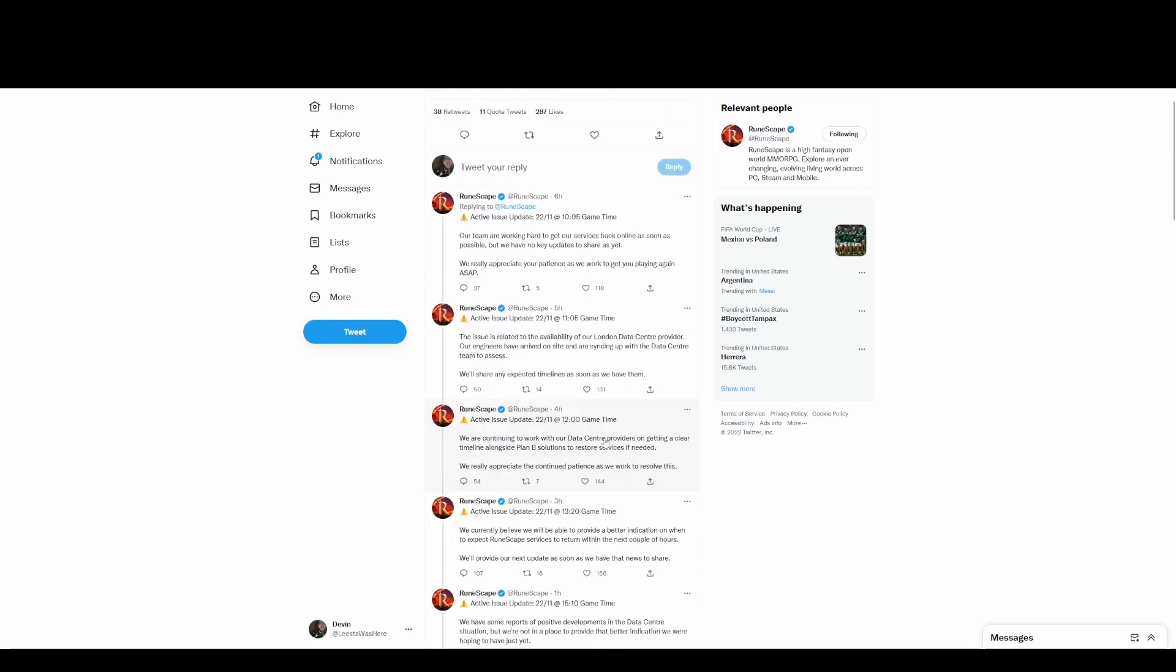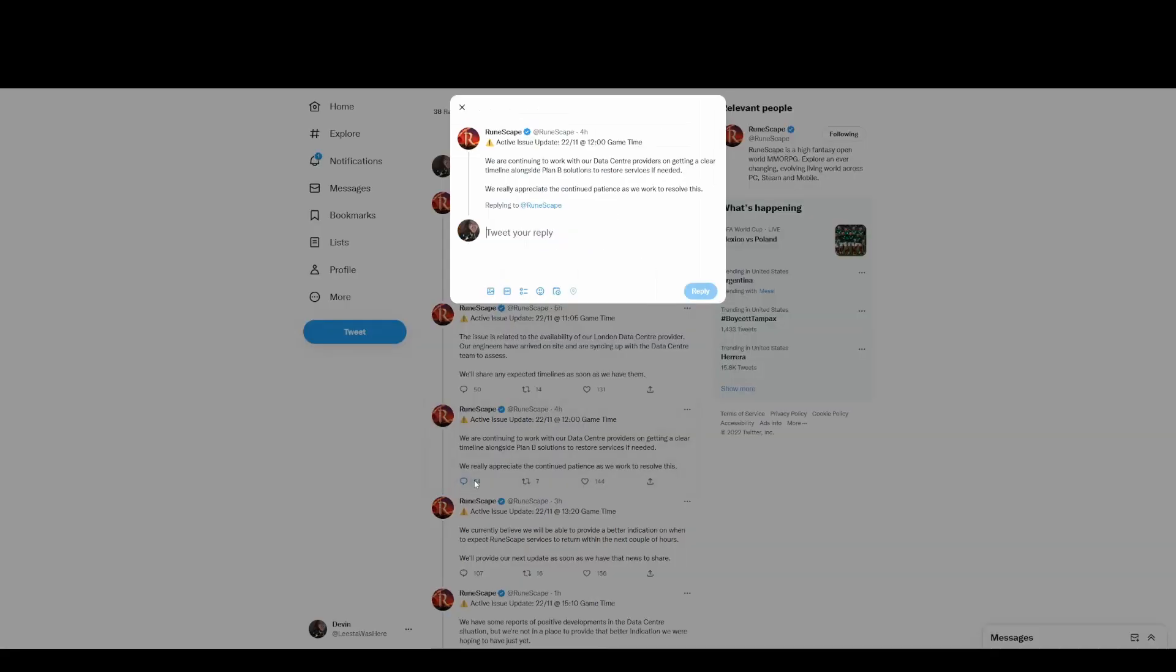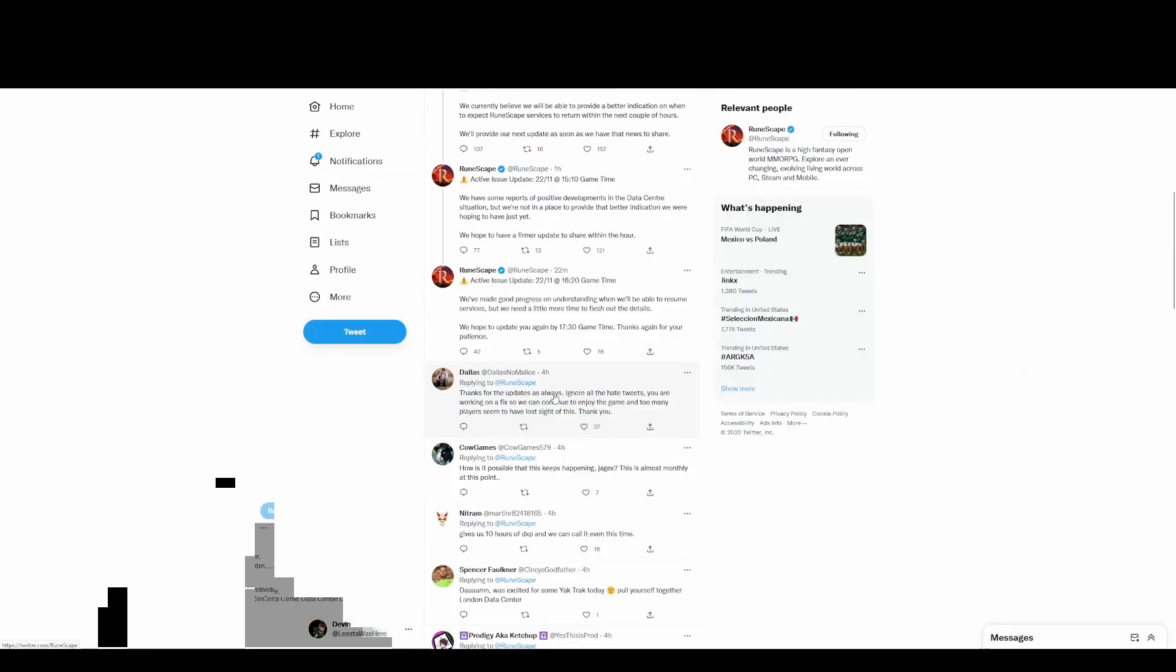It's not that the game's broken, they don't have internet. The weather bad over there? I'm not trying to be mean. Four hours ago. 'We're continuing to work with our data center providers on getting clear timelines alongside Plan B.' Okay, they are talking about a Plan B. 'Solutions to restore services as if needed.' What do you mean if needed?